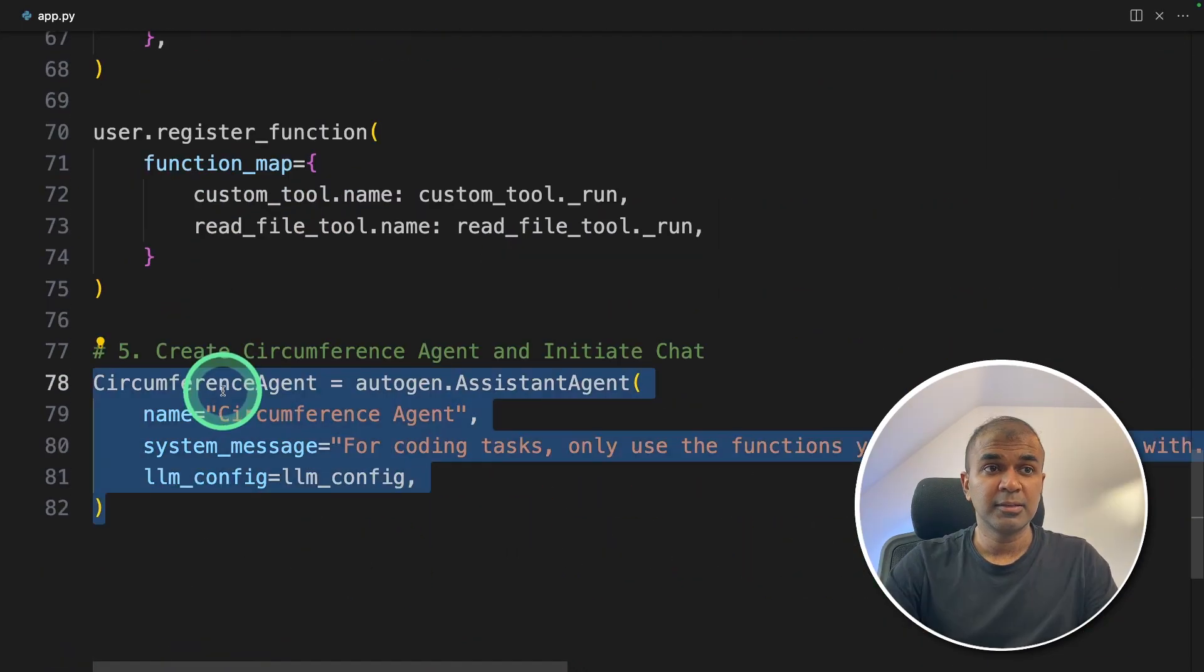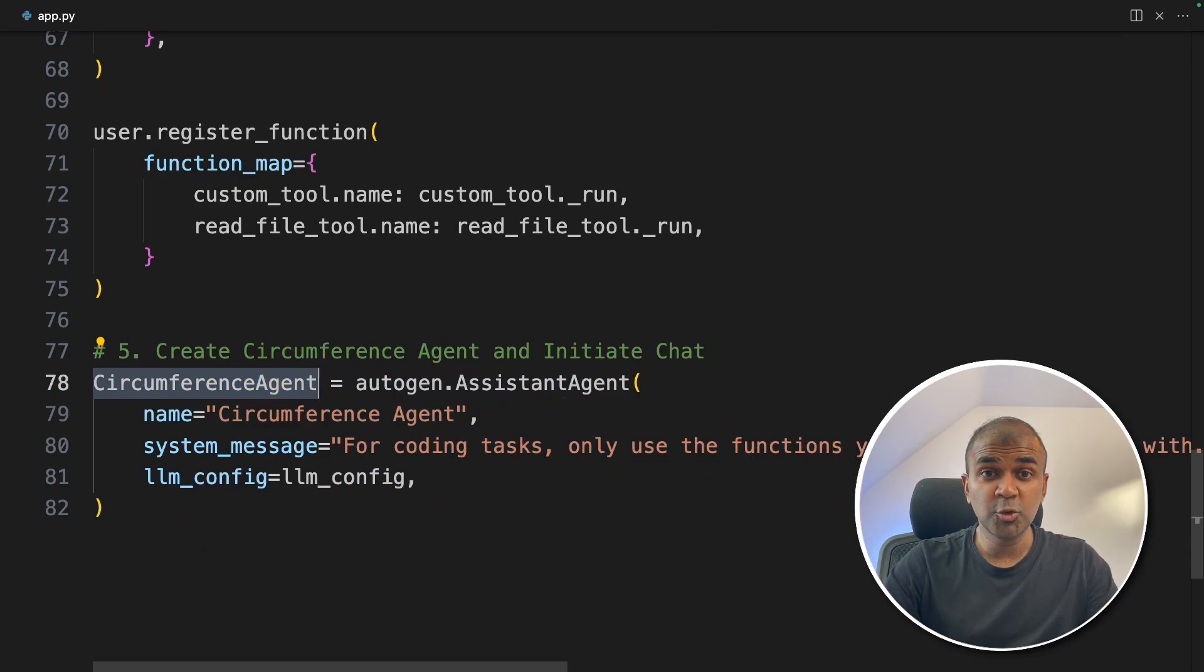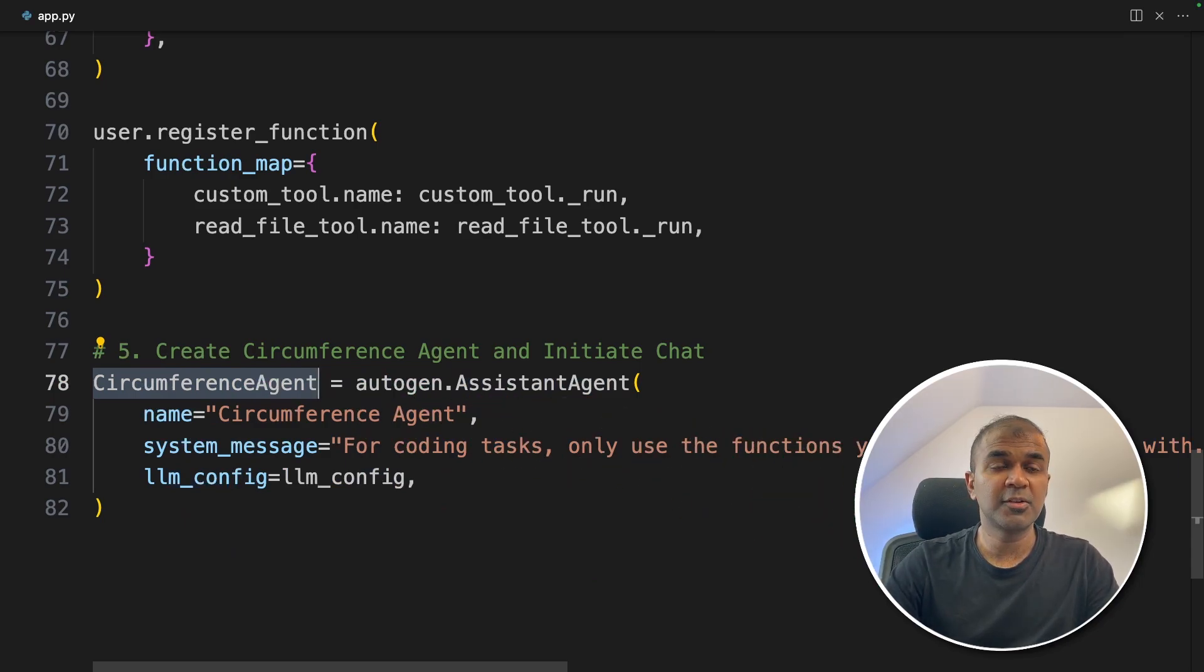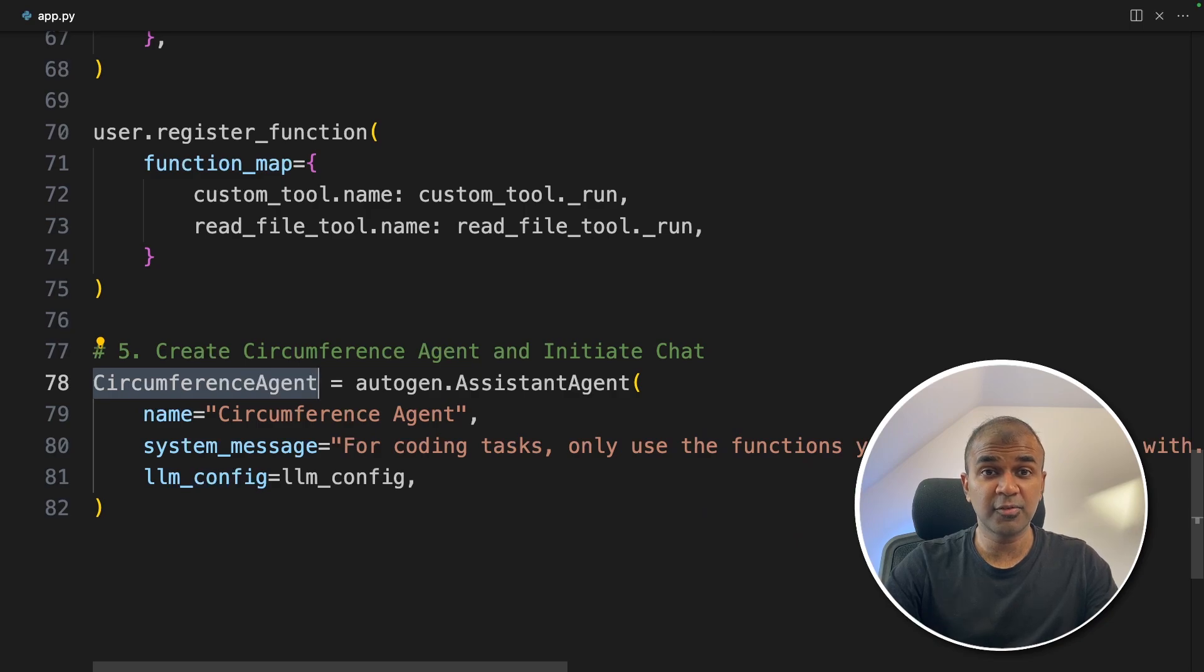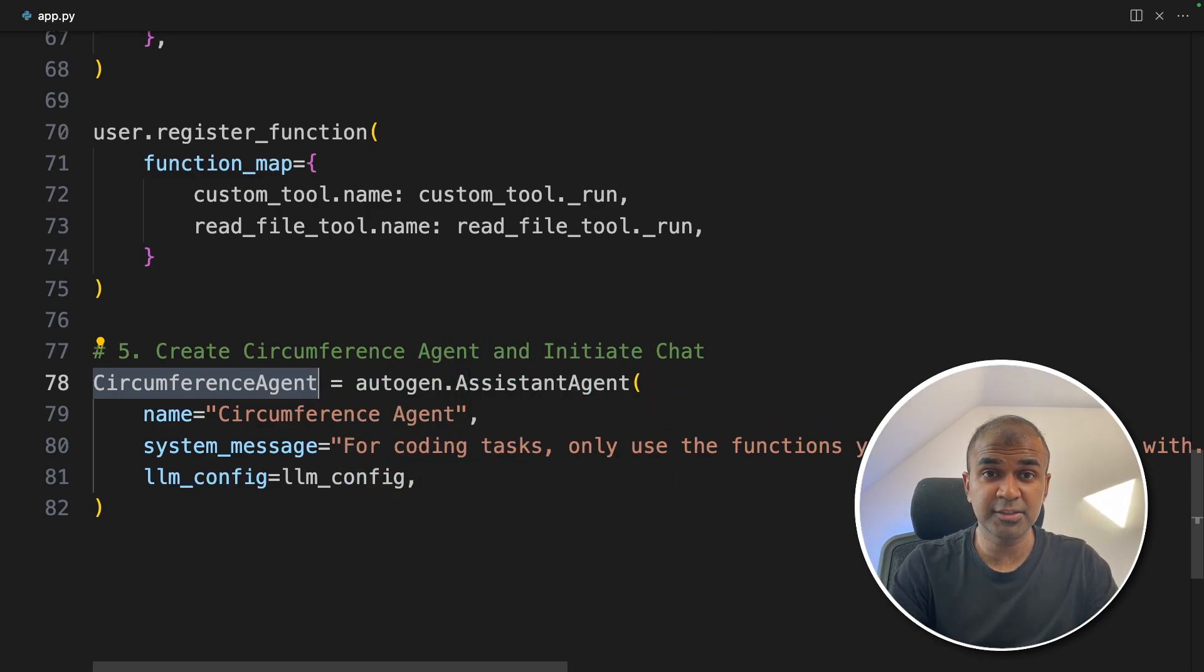In this way, this circumference agent knows there are two tools which exist. One is the read file tool, another one is the circumference tool. And this agent can utilize those tools based on the task the user provides.